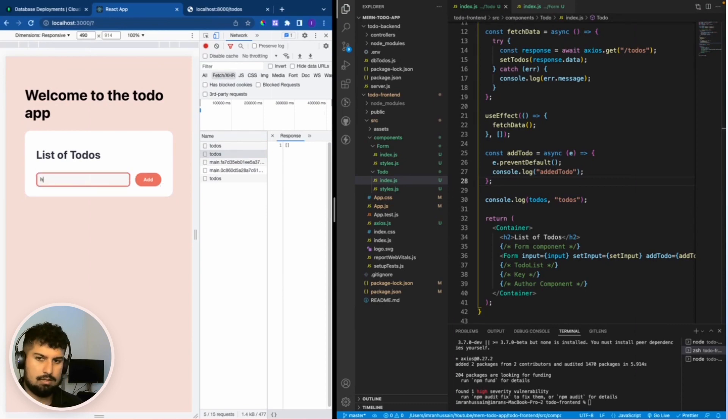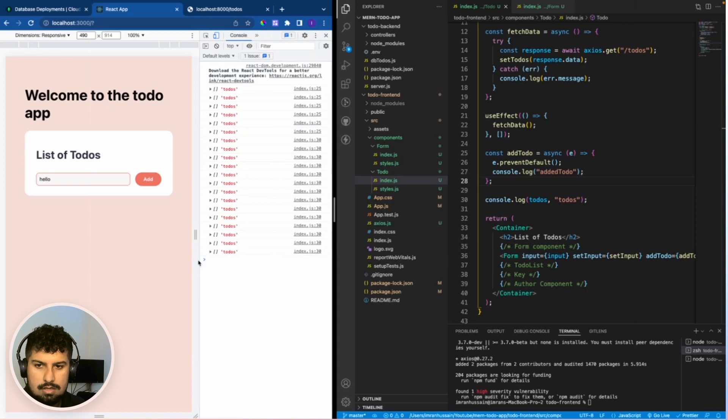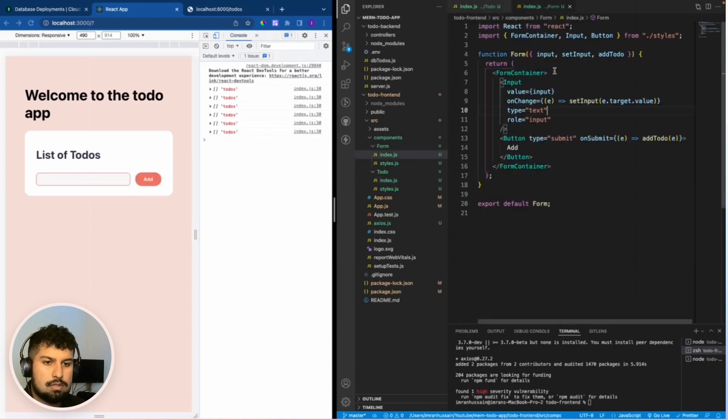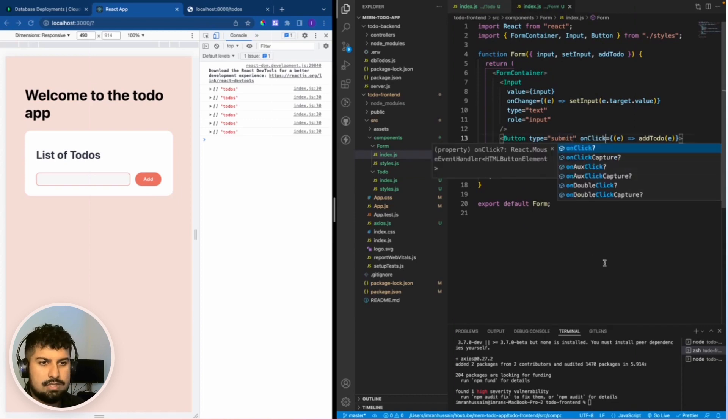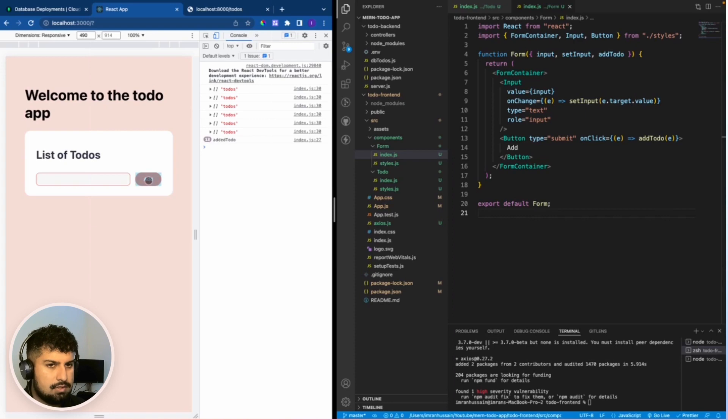If I press add, sorry we just need to change this to onClick. Now save and click. So each time we click now we have add to do logging on the console.